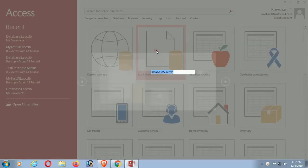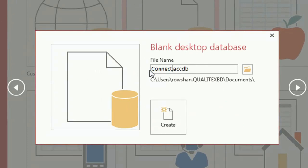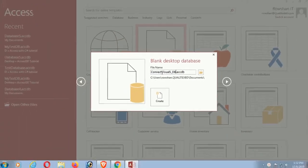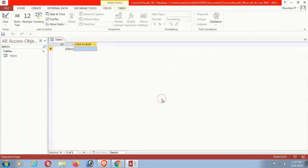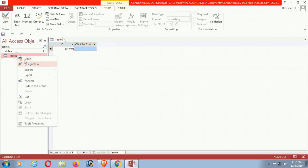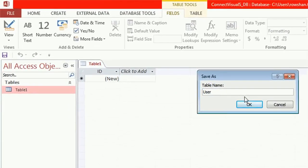Name the database — my database name is Connect_Visual_Studio_DB. Now click on Create. Yes, now the database is created. Click on Design Table, and the table name is User_Info.